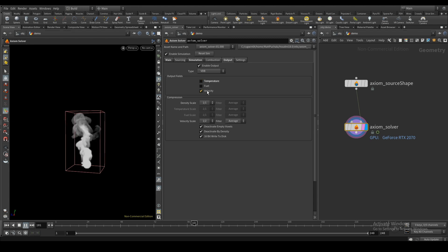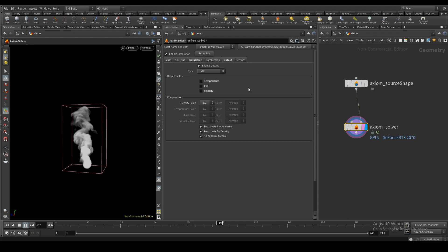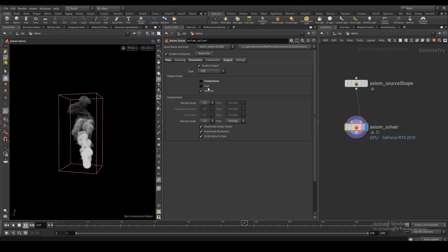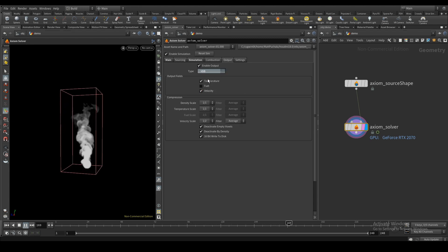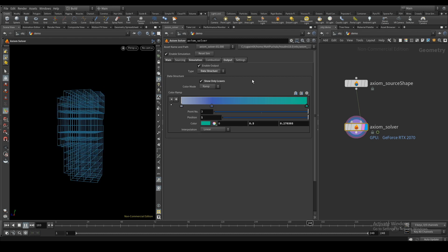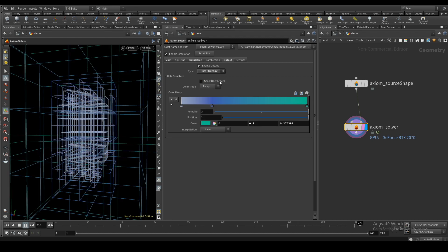The output tab lets you control what fields get output, and you can speed up the simulation by turning off fields you don't need. You can also visualize the sparse data structure.